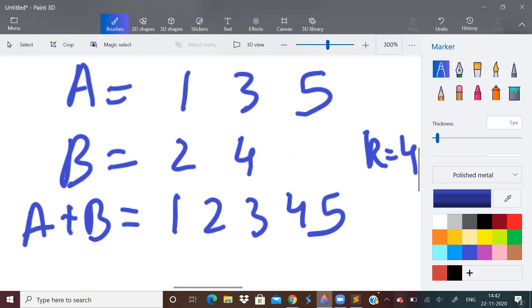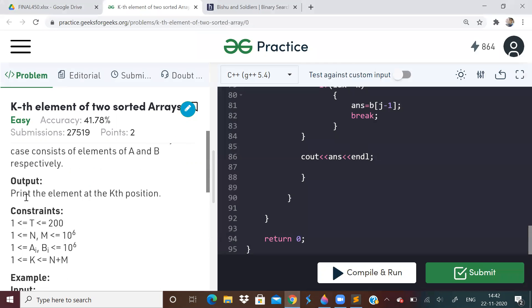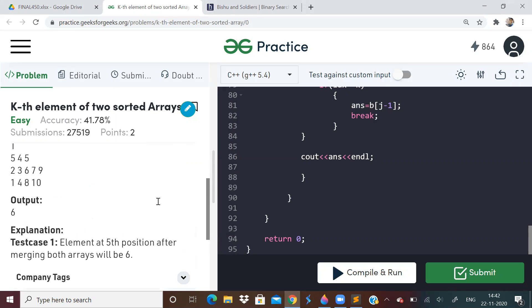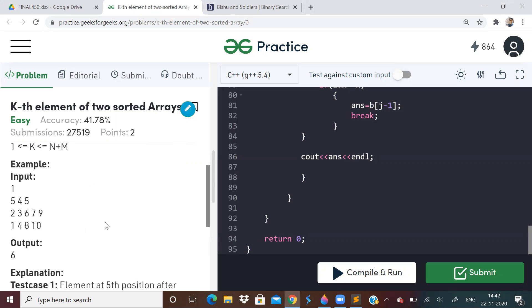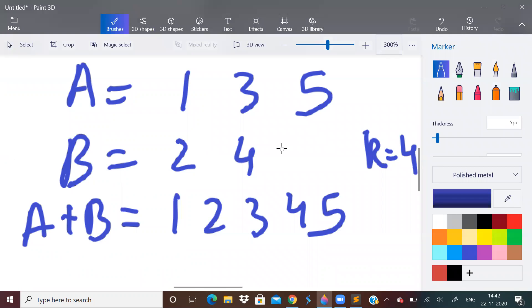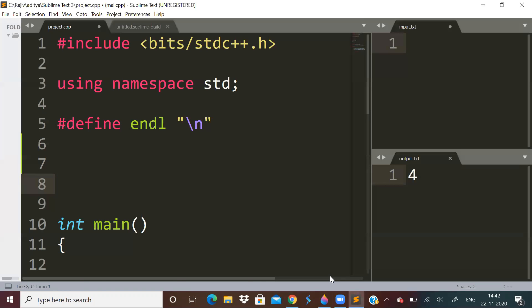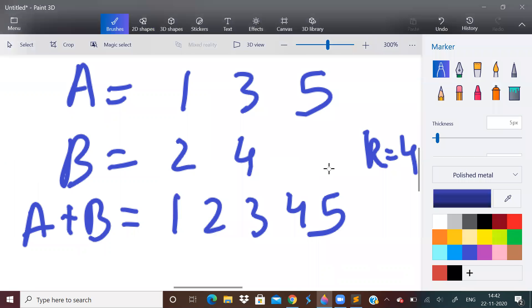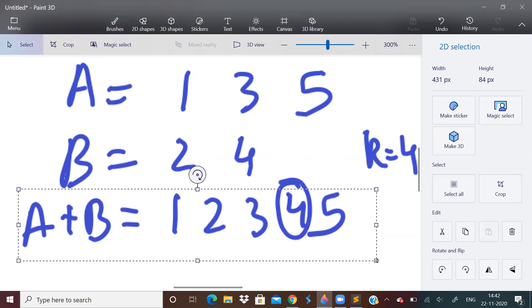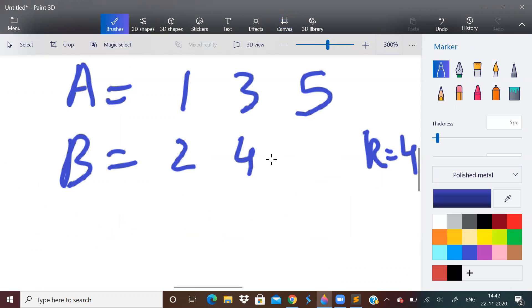So if k is equal to 4, is it 0-based indexing or 1-based indexing? So it is 1-based indexing. So we will have to return 4 like this. So we will not be given this final array. We will only be given the two arrays and we have to find the answer.